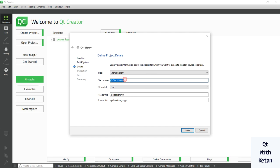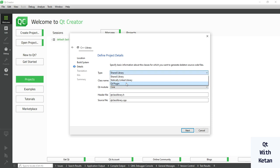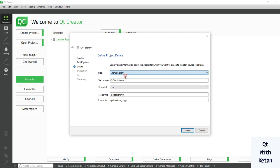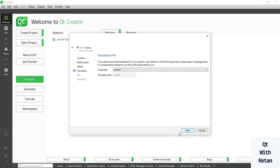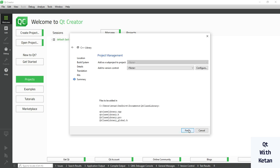Now here you have to write your class name and choose the Qt module. If you are creating a simple library using Qt Core classes, select Qt Core. If you are creating a GUI-based library, select GUI. Select Shared Library if you want to create a library to use in your application. Click Next, then Next again, select your kit — I'm selecting Qt MSVC 2015 64-bit — and click Finish.